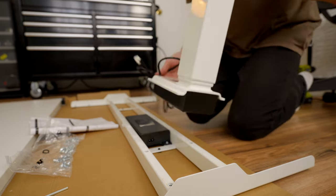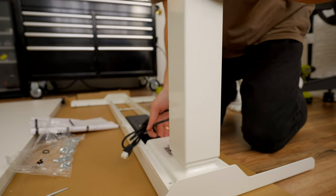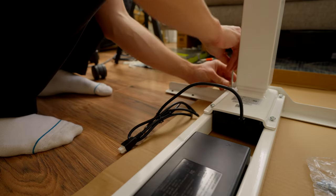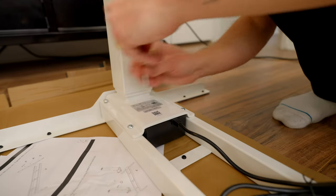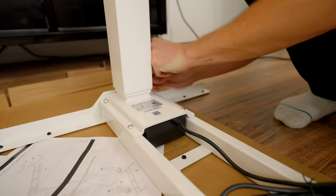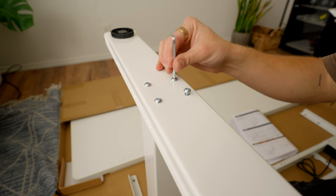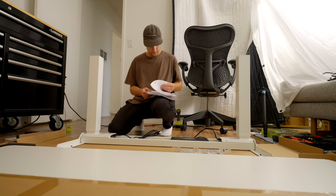First things first, the setup of this desk was actually really simple and easy. It should take you about 30 minutes if you're not filming yourself like I did. If you've set up any IKEA furniture before, you'll be completely fine setting up this desk because there's pre-drilled holes and the instructions are really straightforward.